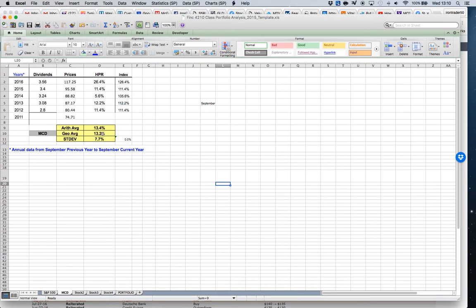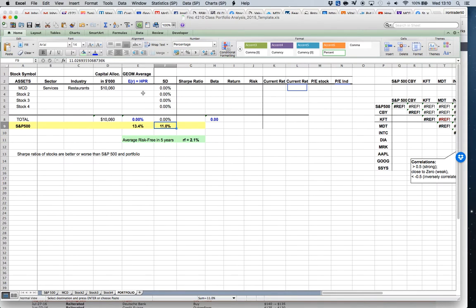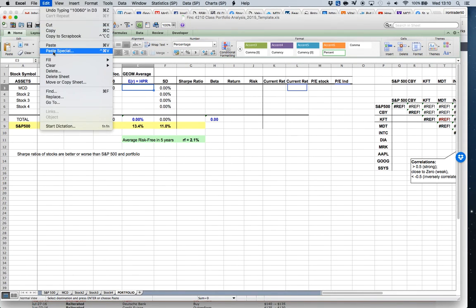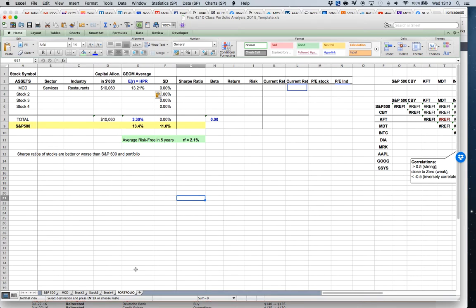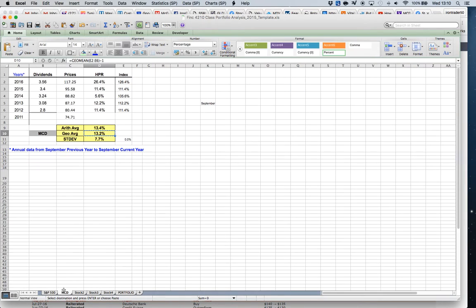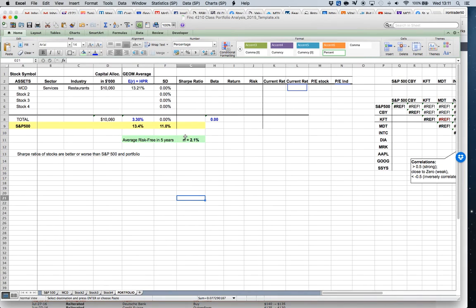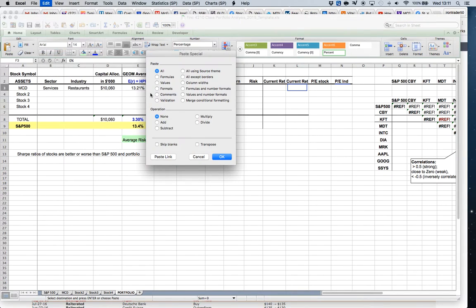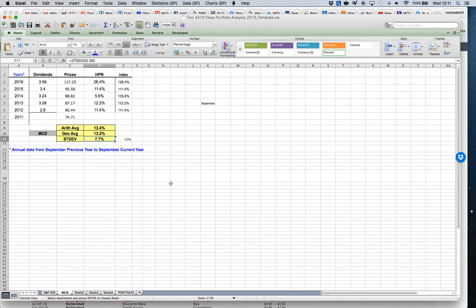Going back to McDonald's, I'll use the geometric average for the holding period of return. I copy it, go back to my portfolio page, and use Paste Special — values only — otherwise you'll get wrong information. Then I go back to McDonald's for the standard deviation, copy it, go back to the portfolio, and paste special values. Double-check: 13.21 and 17.73. Always double-check your work.